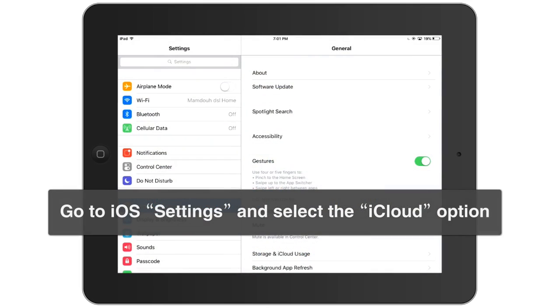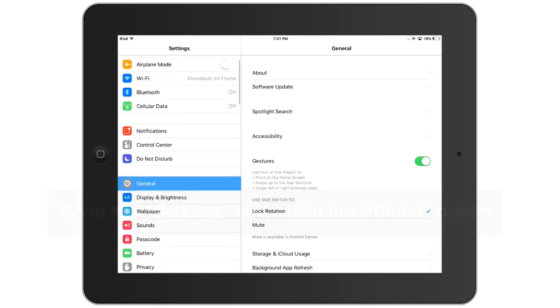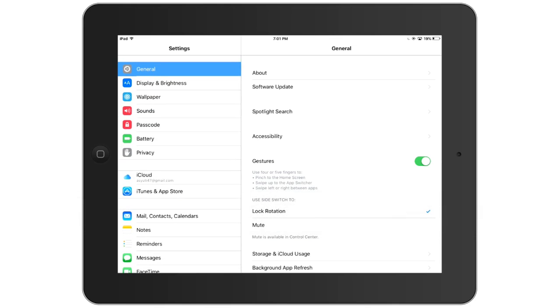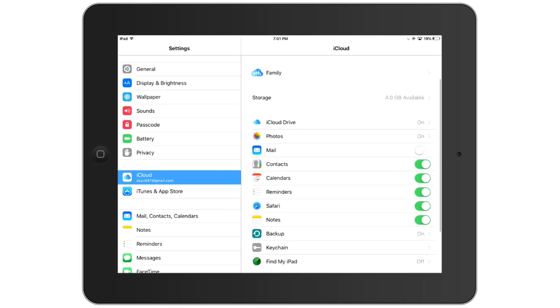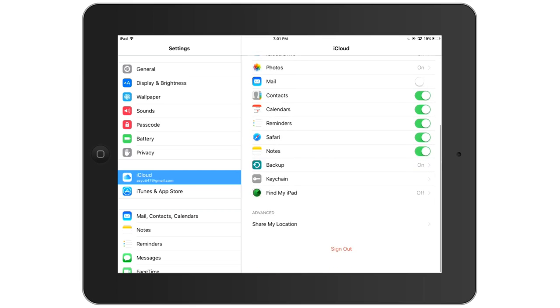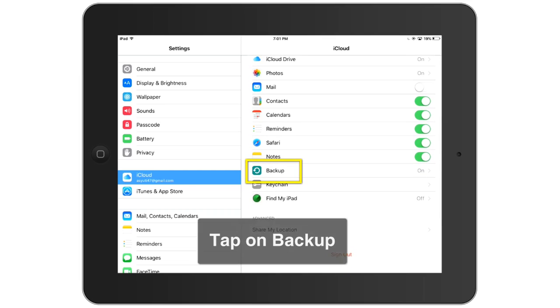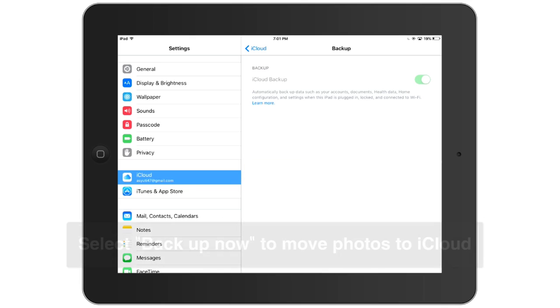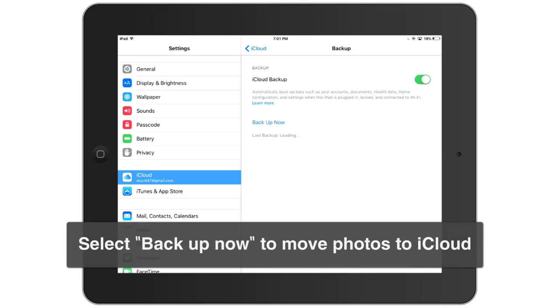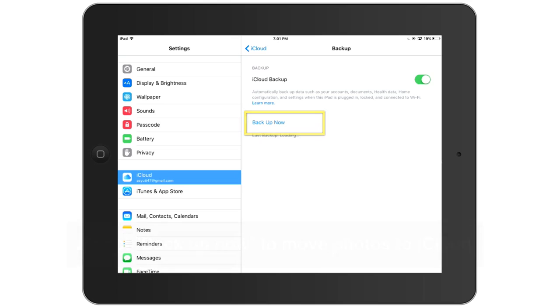I'll scroll till I find iCloud. Make sure you sign in to your iCloud here. I'll go to Backup, tap on the backup, and iCloud Backup is activated. I need to click on Backup Now.